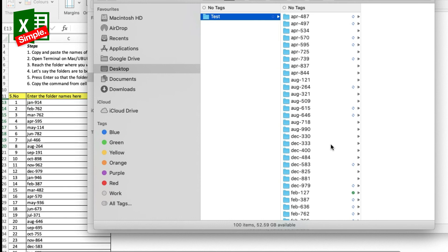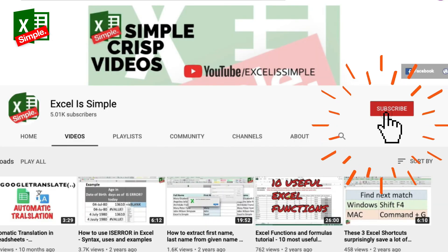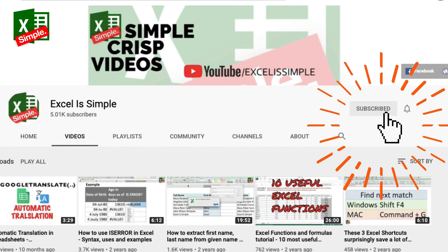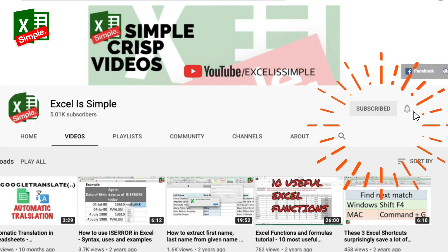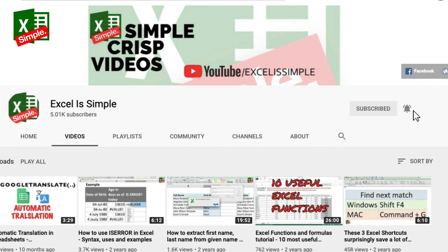A link to download this particular spreadsheet is available in the description below. And if you haven't already, please subscribe to the channel and press the bell icon to get notified every time a new video is uploaded.